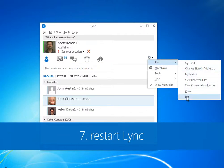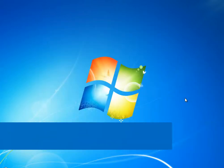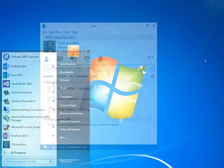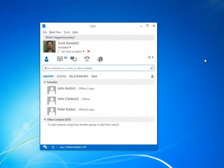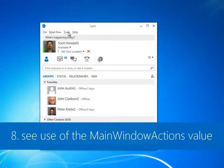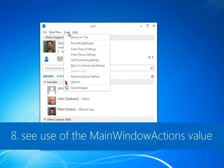After adding the extensible menu entry, I have to restart Lync. Now I'll use the main window actions value. The menu item for this value appears on the tools menu.